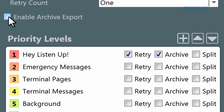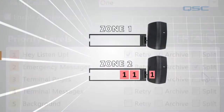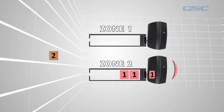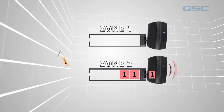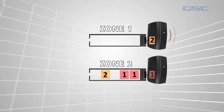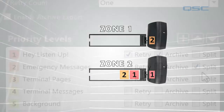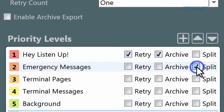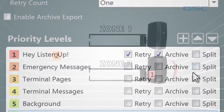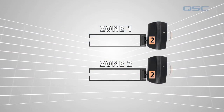The split box will allow a message or page to be split if it is being sent to multiple zones of which some are available and some are not. If split is checked, it will be played in the available zones and queued in the unavailable zones. If split is unchecked, it will wait until all zones are available and then play in all of them simultaneously.